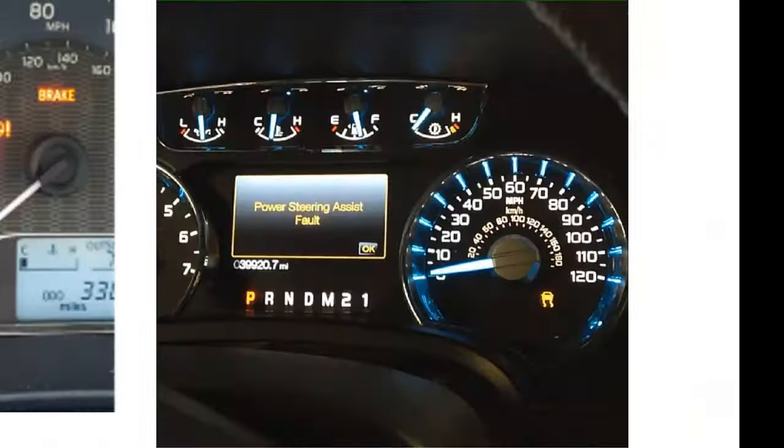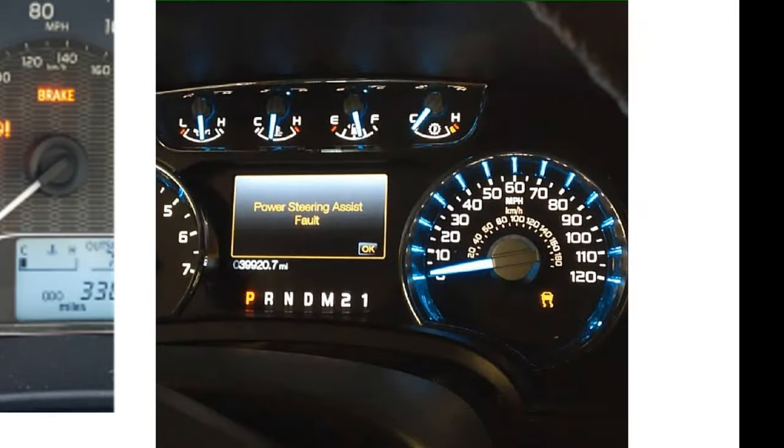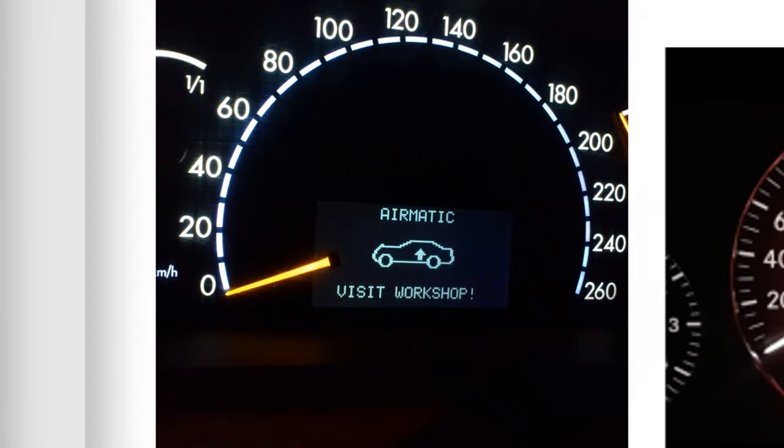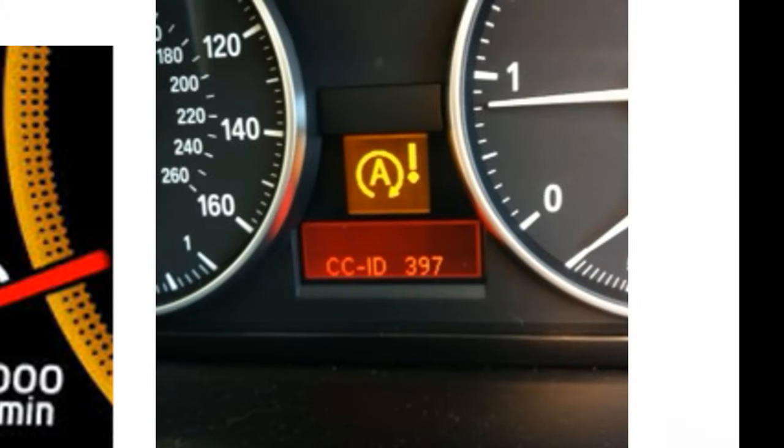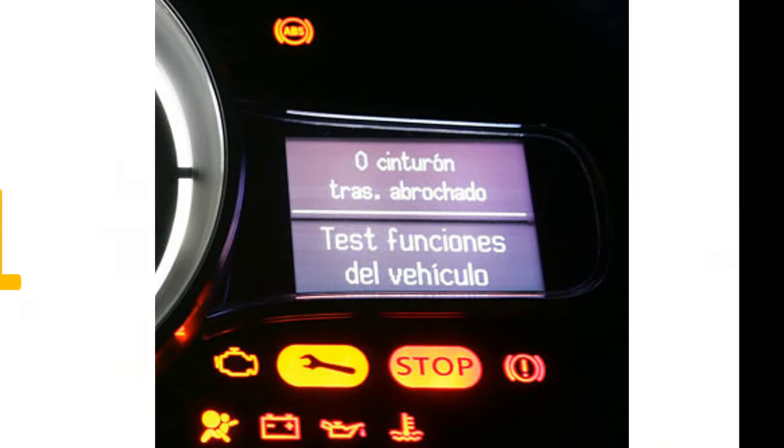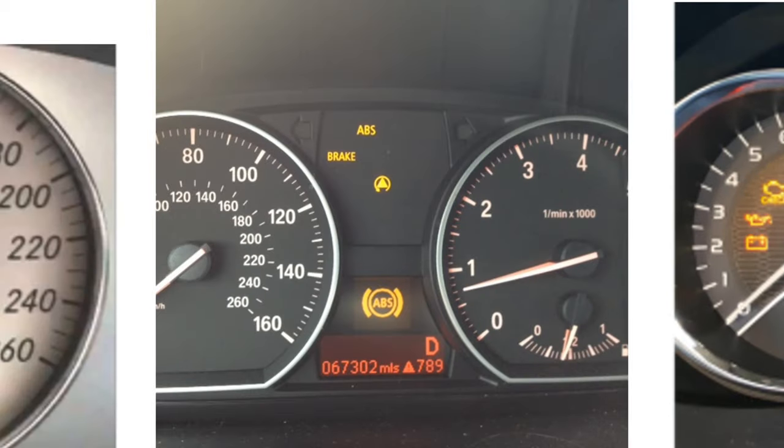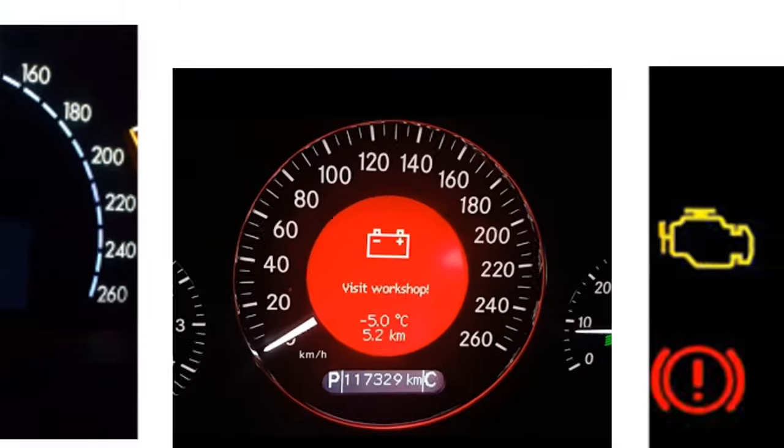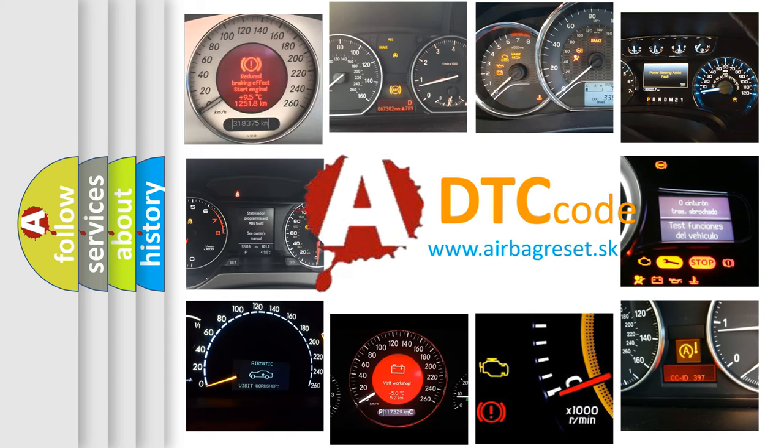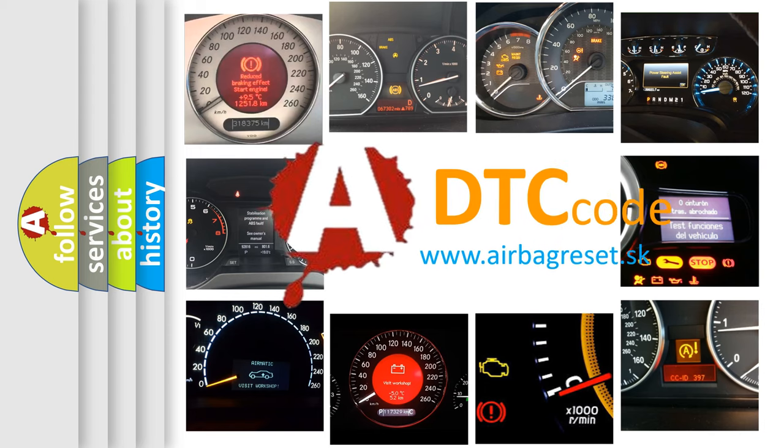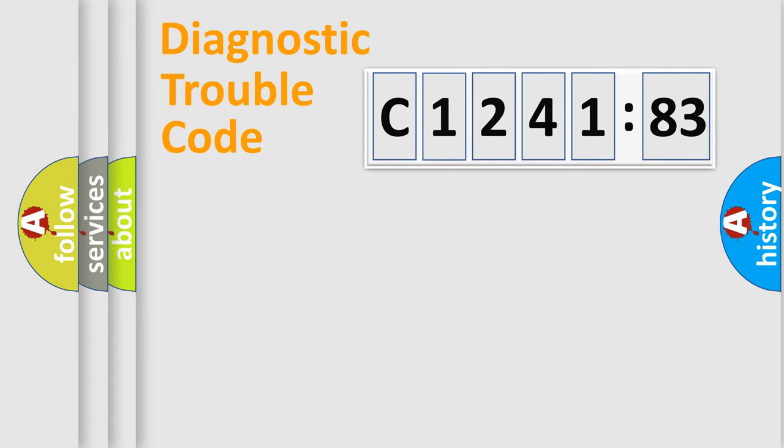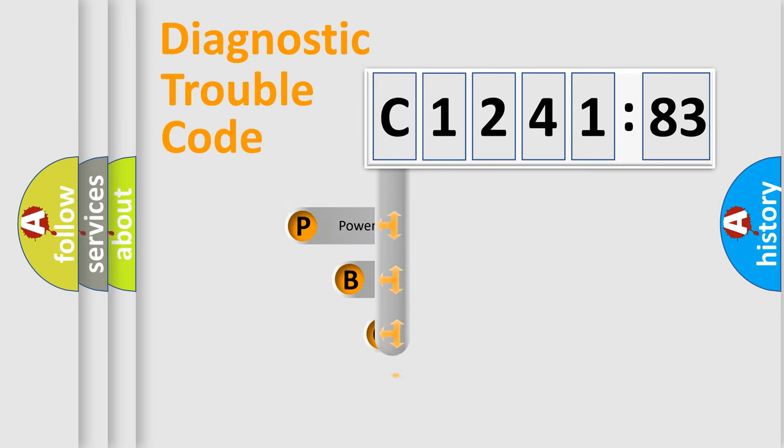Welcome to this video. Are you interested in why your vehicle diagnosis displays C124183? How is the error code interpreted by the vehicle? What does C124183 mean, or how to correct this fault? Today we will find answers to these questions together.